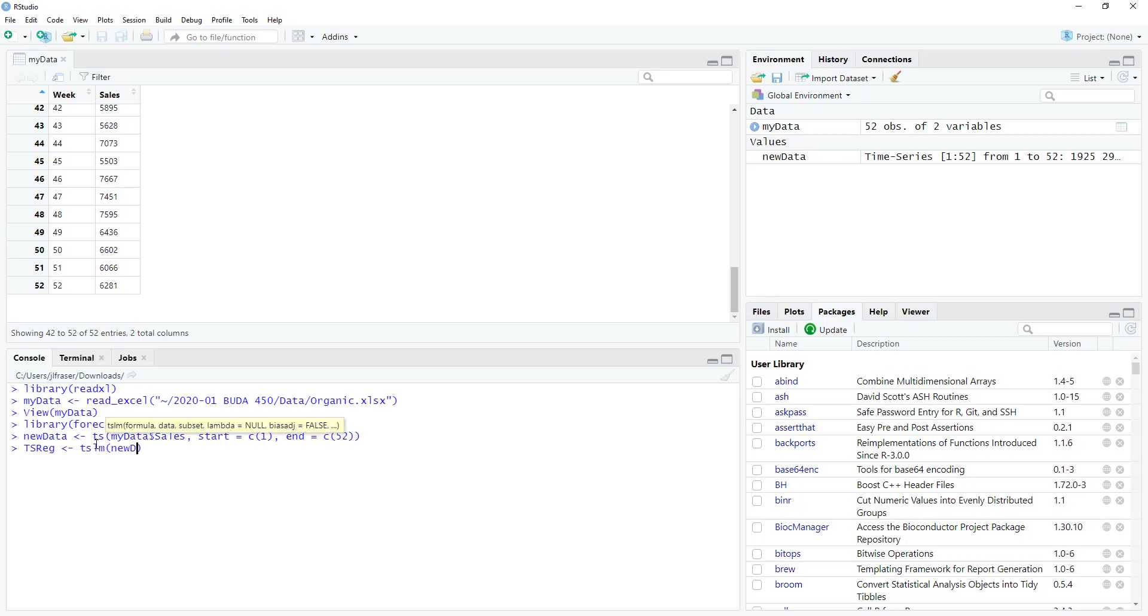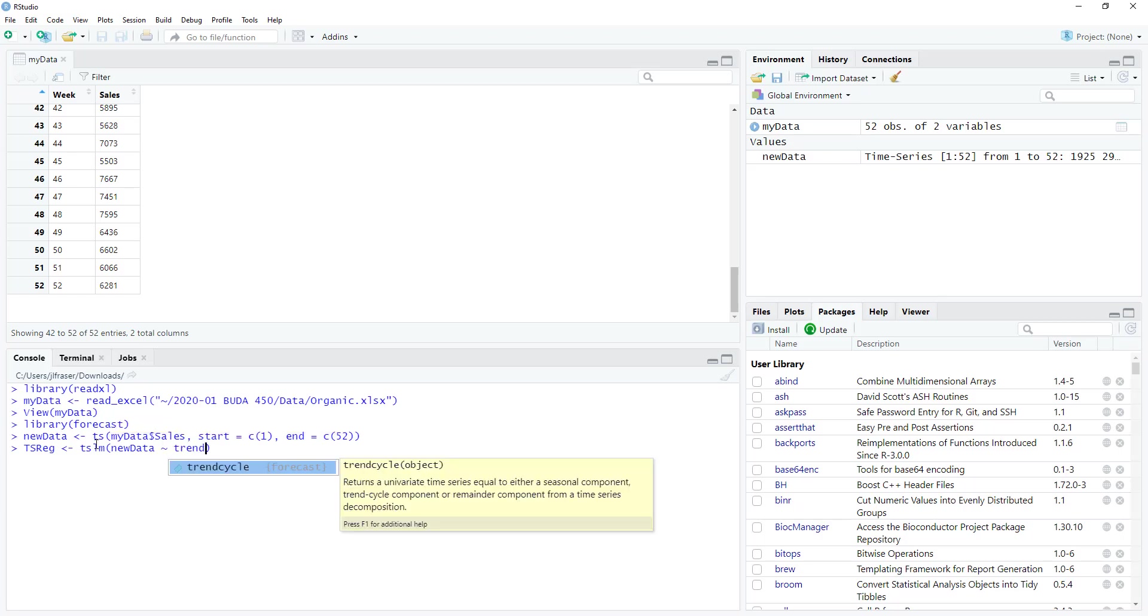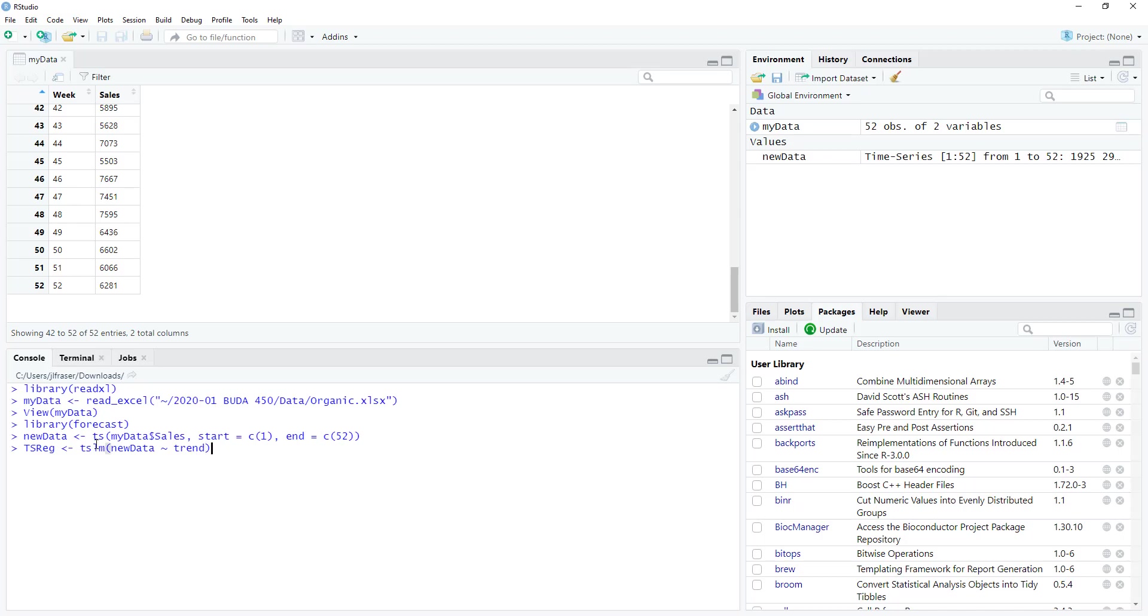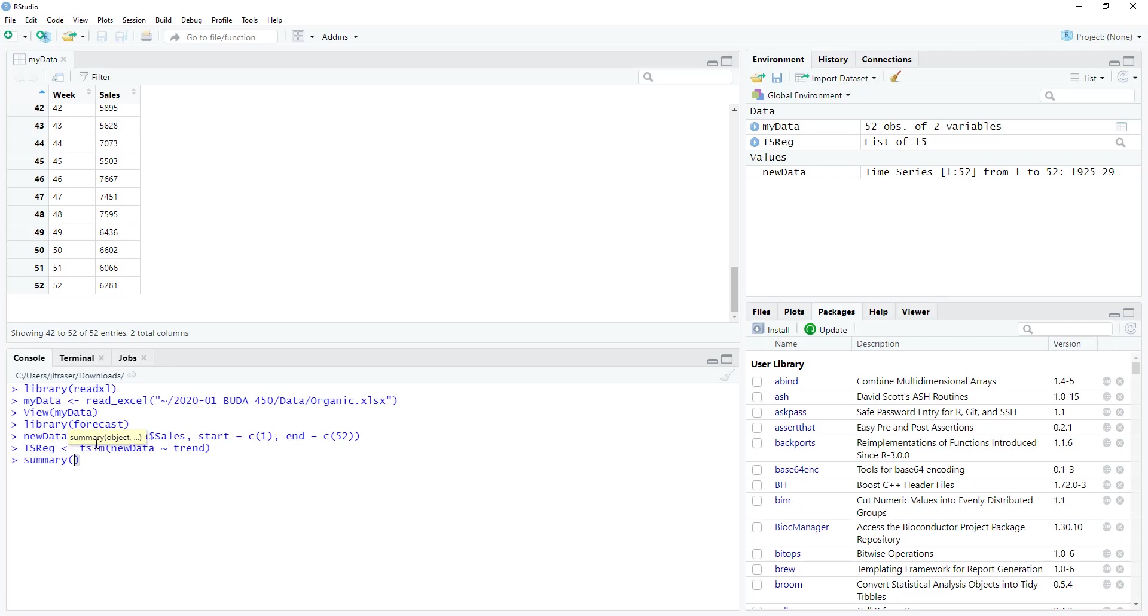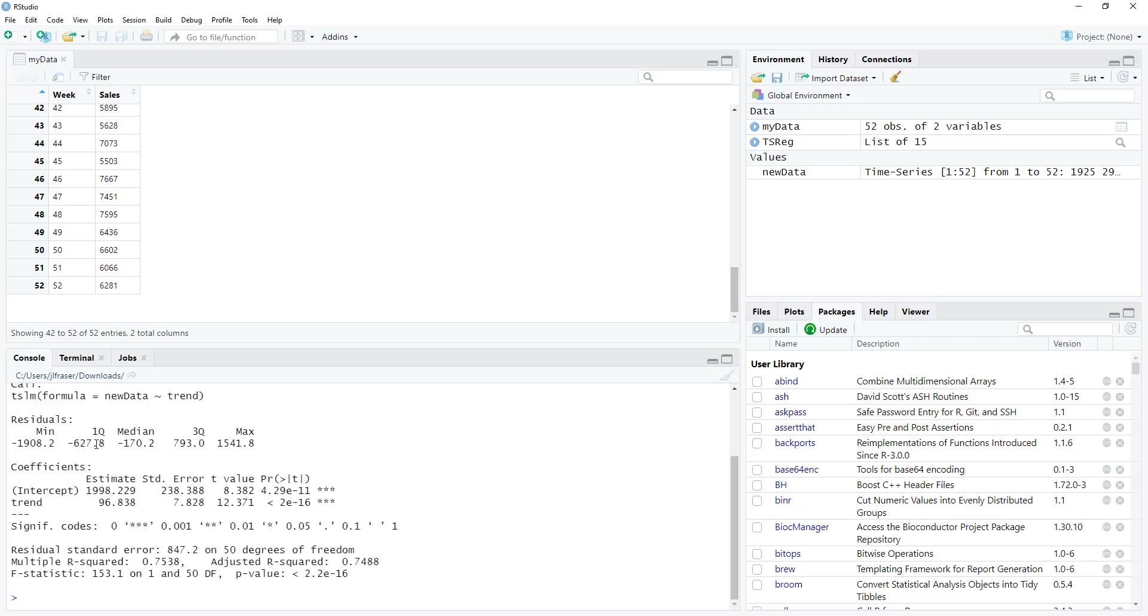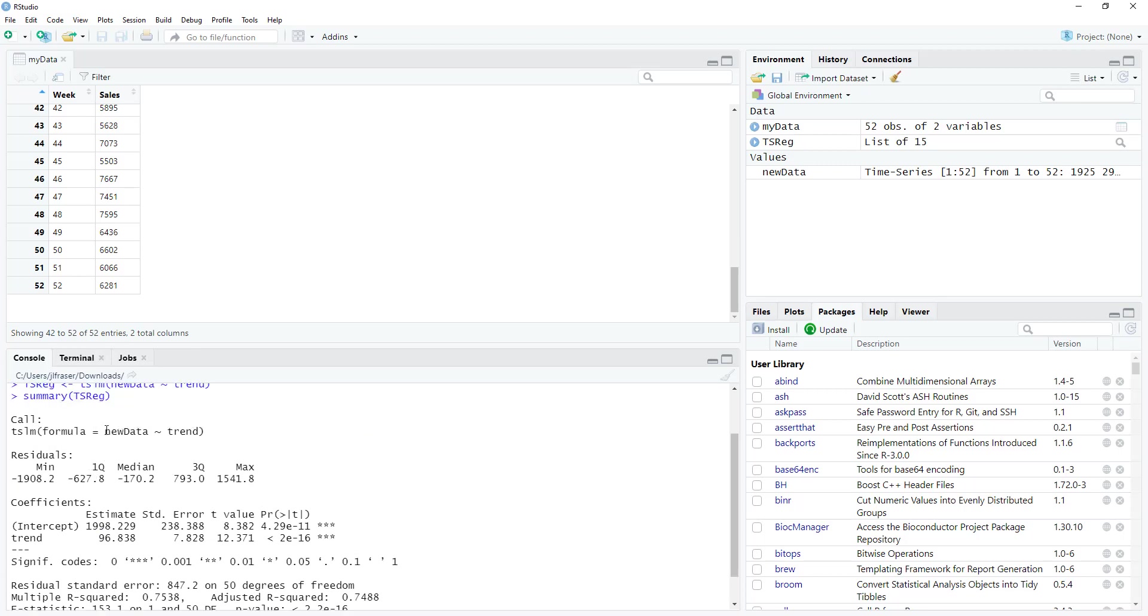And new data is going to be the dependent variable, and trend the independent variable. And now I hit enter, I created that object. And we see it now in the environment pane. If I want a summary of it, I now have my output. I can see the equation. I can see the coefficients. And when I have the coefficients, I can determine the regression equation for my time series data.